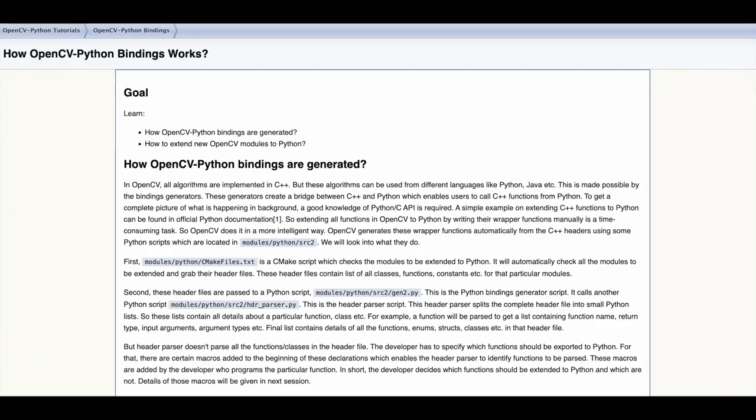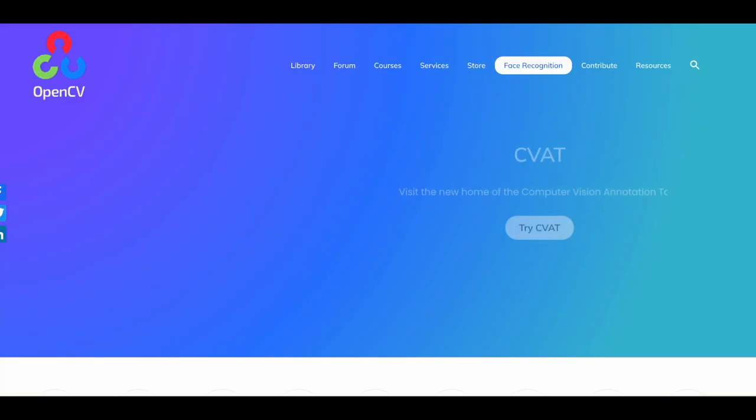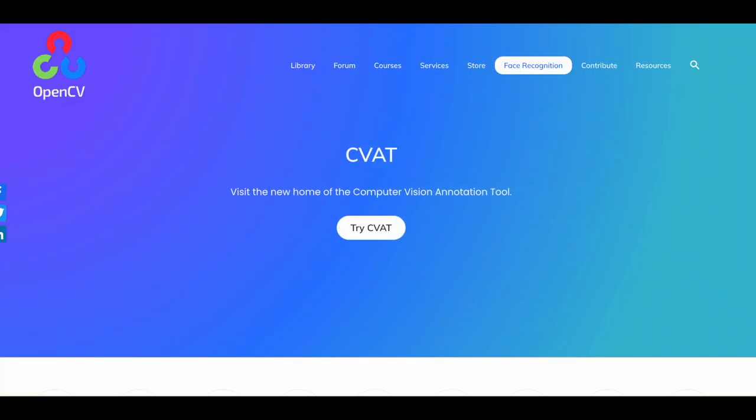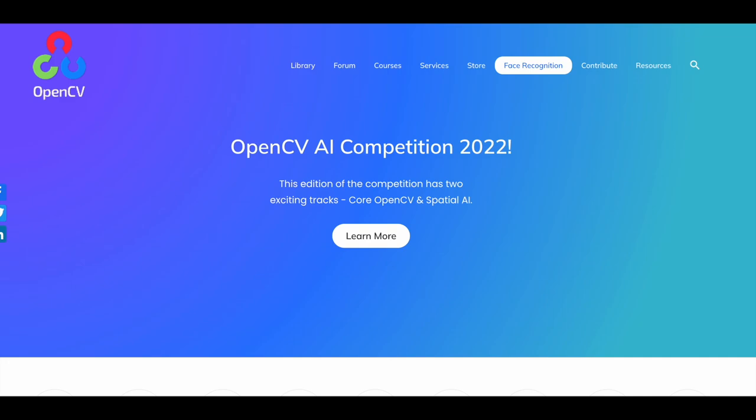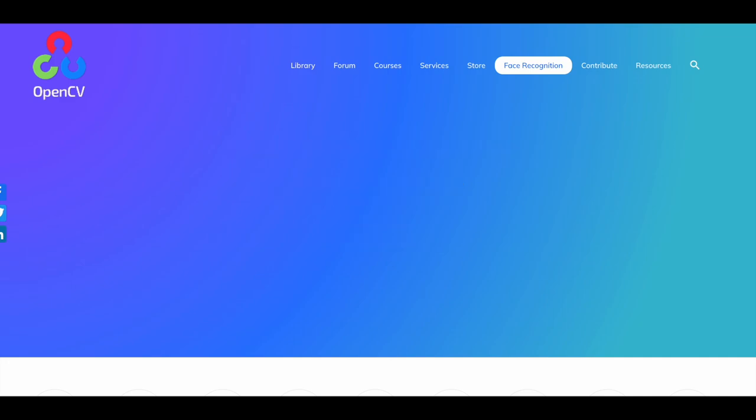OpenCV bindings allow data scientists to leverage and extend the OpenCV C++ modules with Python. If you want me to make more advanced videos on OpenCV please leave a comment down below. Subscribe to the channel and hit the notification bell to stay up to date with my future videos.